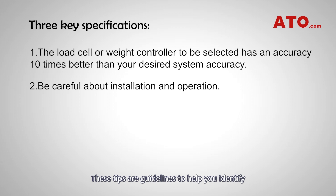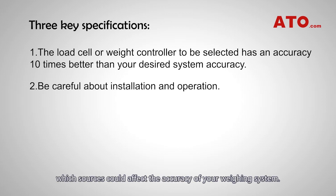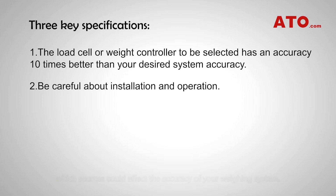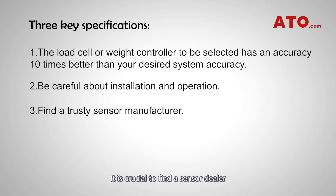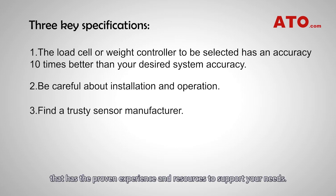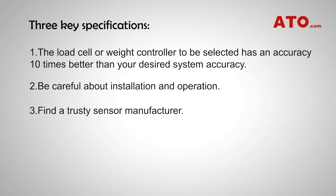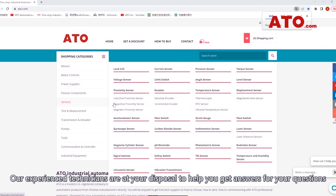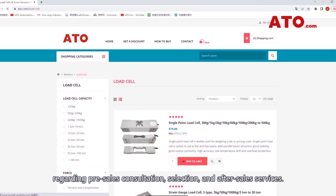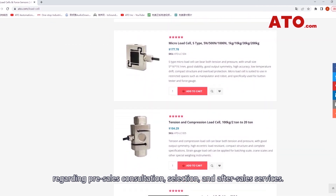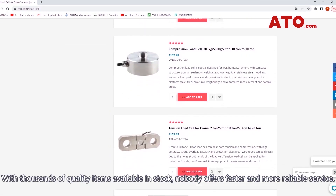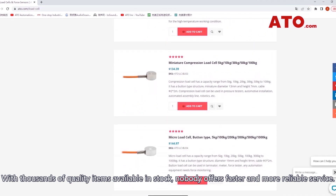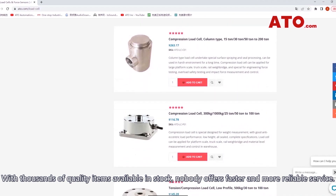These tips are guidelines to help you identify which sources could affect the accuracy of your weighing system. It is crucial to find a sensor dealer that has the proven experience and resources to support your needs. ATO is a trusted supplier of high precision load cells as well as associated products. Our experienced technicians are at your disposal to help you with pre-sales consultation, selection, and after-sales services. With thousands of quality items available in stock, nobody offers faster and more reliable service.